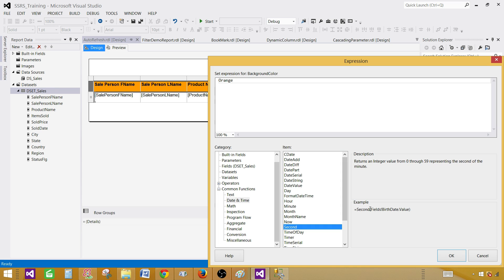The Seconds function returns the seconds value from 0 to 59. We are going to use that along with the Switch function, so let's write Switch together with the Second function.